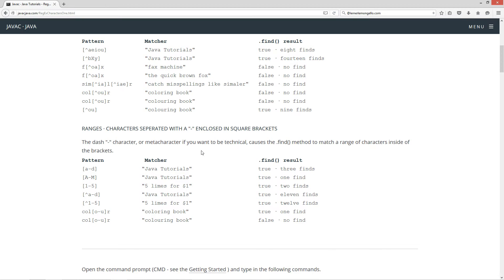The last kind of grouping I want to talk about are ranges — characters separated with a dash enclosed in square brackets. The dash character, or metacharacter, causes the find method to match a range of characters inside of the brackets. So for our RegEx expression pattern, we're going to do lowercase 'a' through 'd', which means anything 'a', 'b', 'c', or 'd'. That's pretty self-explanatory. We come back with three finds — there's an 'a' here, an 'a' here, and an 'a' here. There aren't any other lowercase 'b's, 'c's, or 'd's to find. True with three finds.